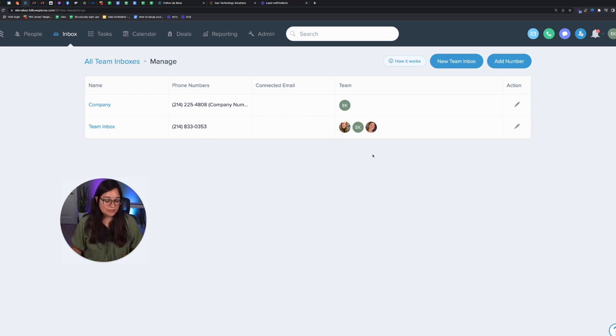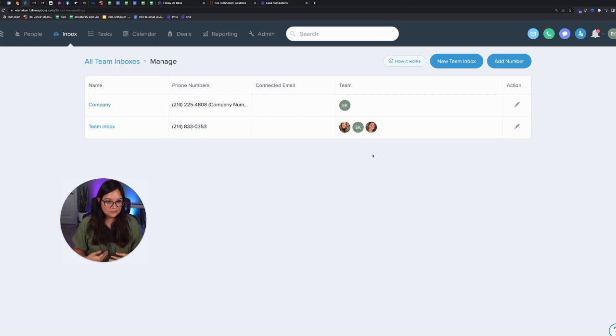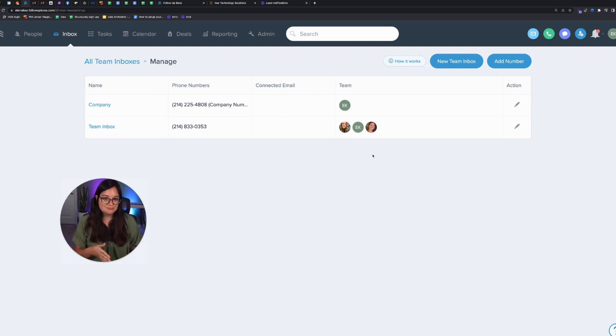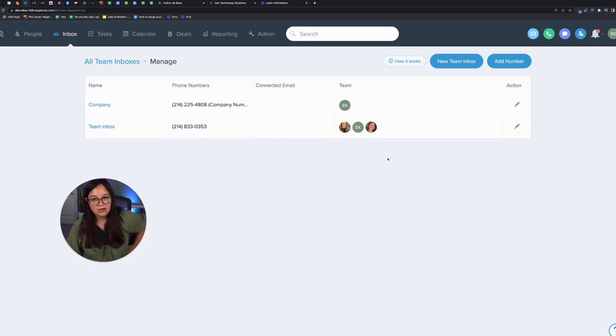So the way it works with a team inbox is if you receive a call back, let's say I call Jane and Jane doesn't answer her phone, but I leave a voicemail and I text her. If Jane calls back because Jesse and Kendra also have access to the team inbox,